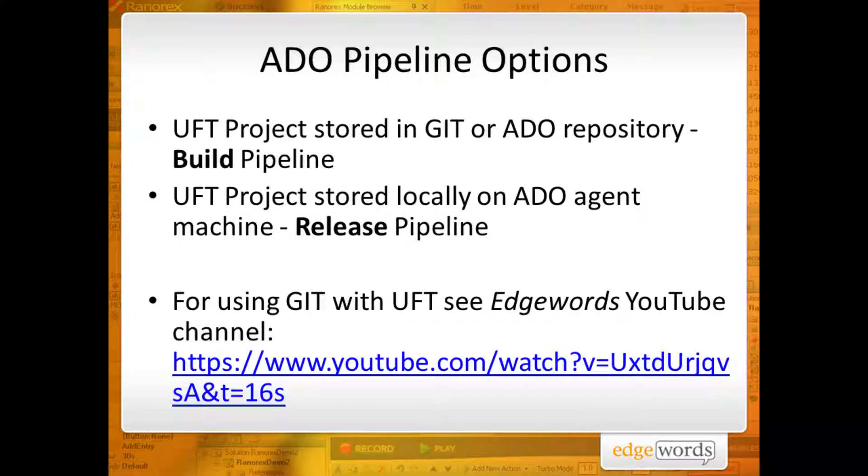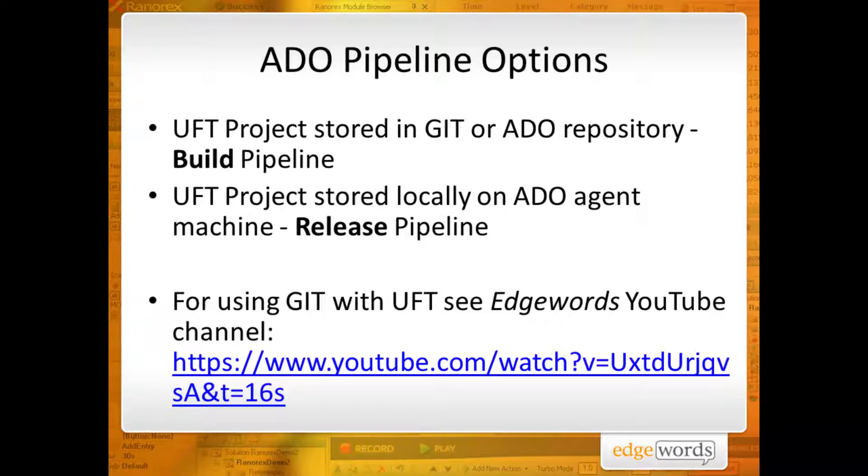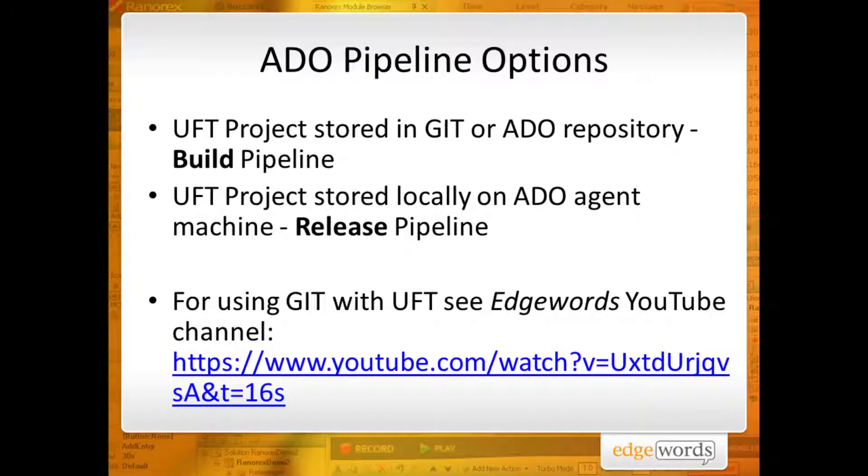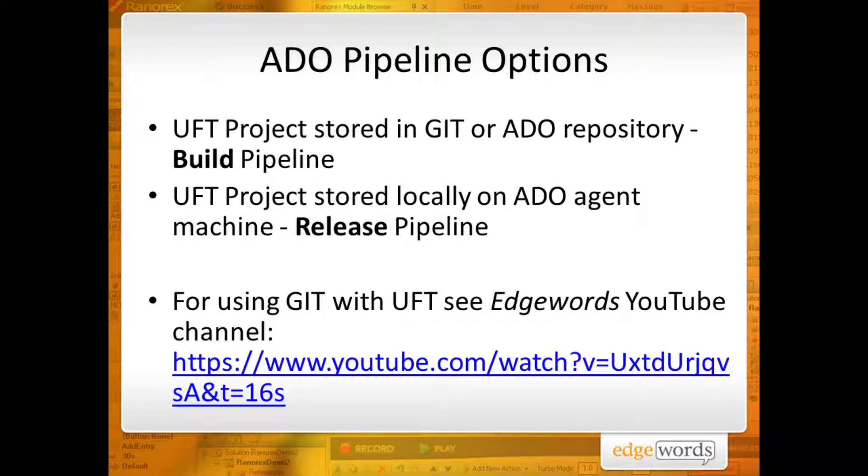When integrating UFT with Azure DevOps, you have two main choices of where to store your tests. This choice affects which type of pipeline you should create, and potentially any additional Azure DevOps extensions you will require from the marketplace. If your tests are stored in a Git repository, such as the one Azure DevOps provides, use a build pipeline. If you'd like to see how to integrate UFT and Git, you can watch one of our other videos at the URL shown.